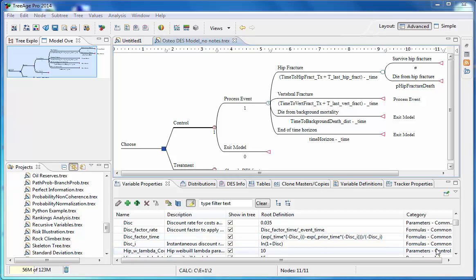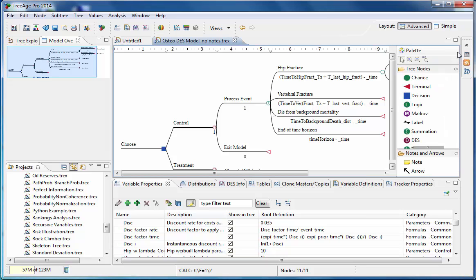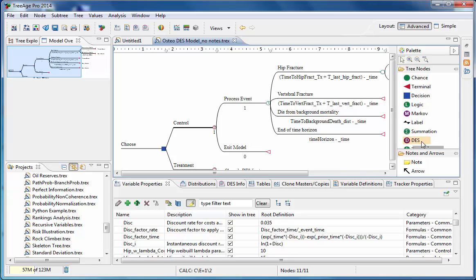There are two nodes used in DES modeling specifically. Let's open the palette and have a look at them. The first one here is the DES node and this acts like the Markov node in the Markov model. The role of this node is to mark where we are entering into a DES model and it defines the time horizon for the model. The unit of time measurement is flexible and it's not entered into the model. But it's important that all the values in the model are consistent with the other parameters in the model, whether they be in days, months, or years.